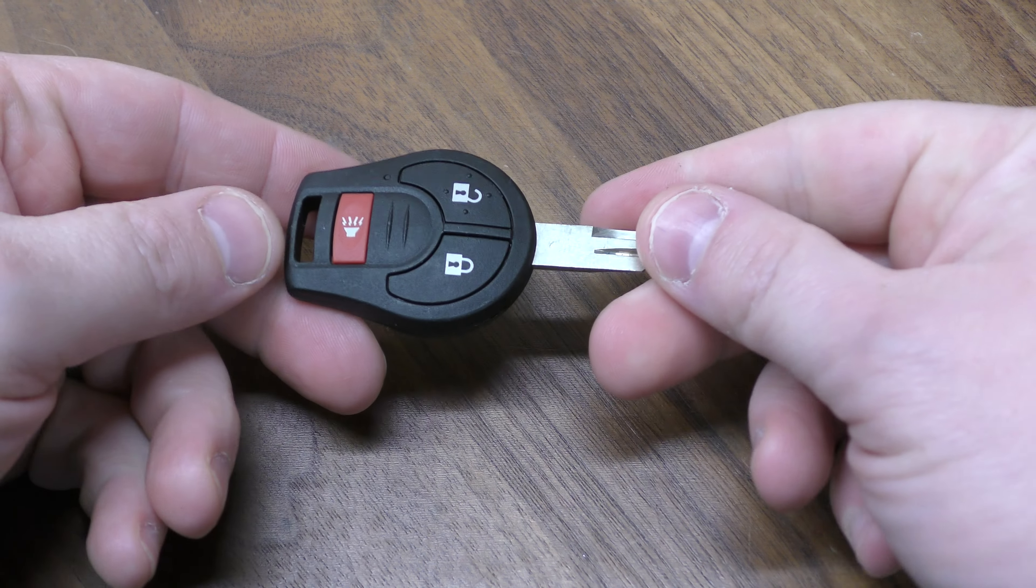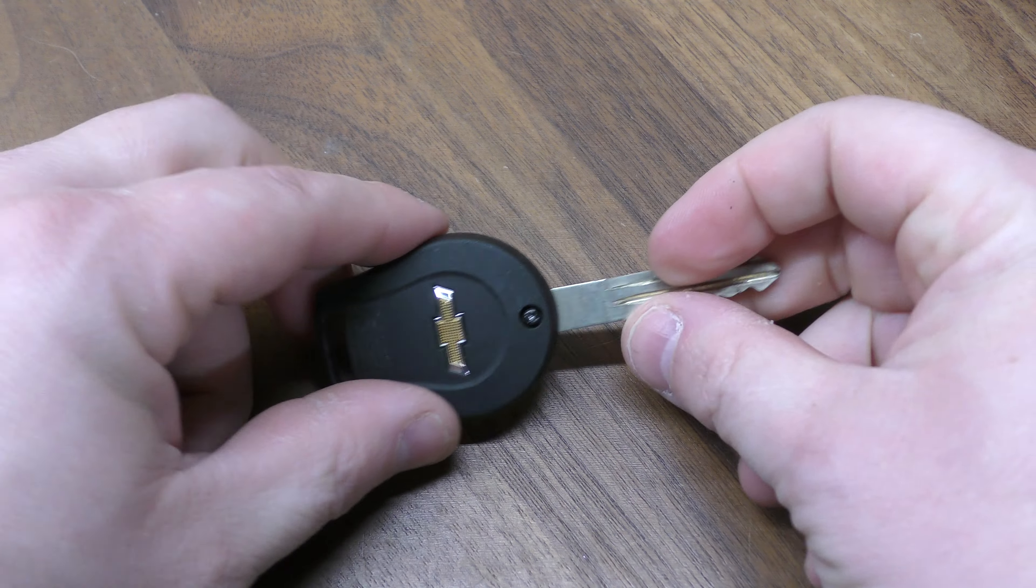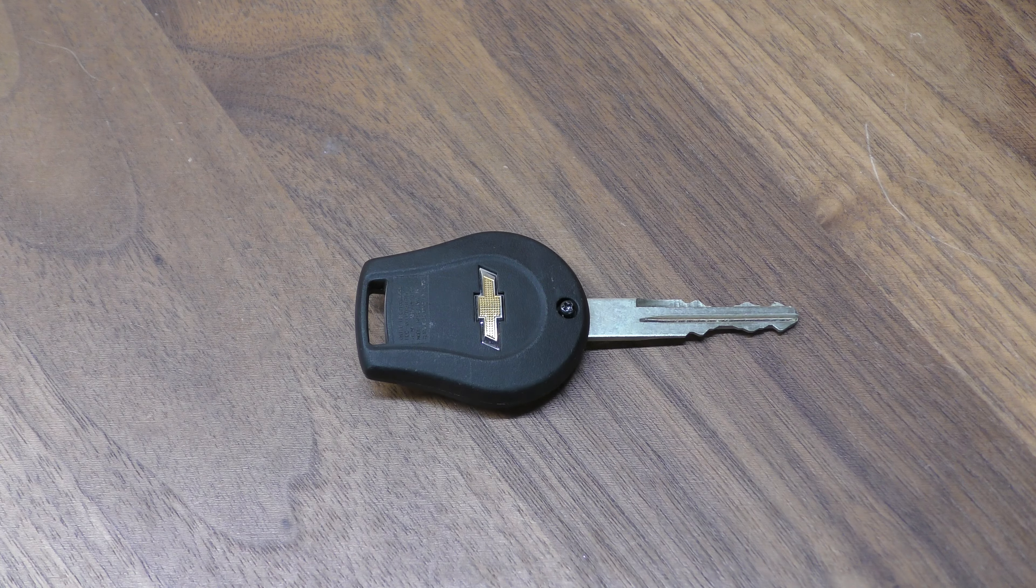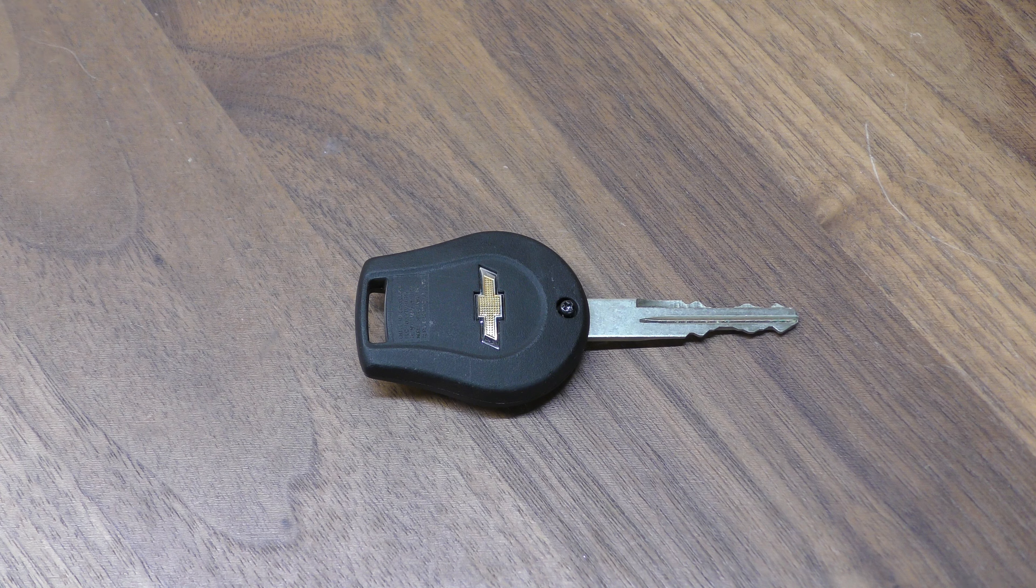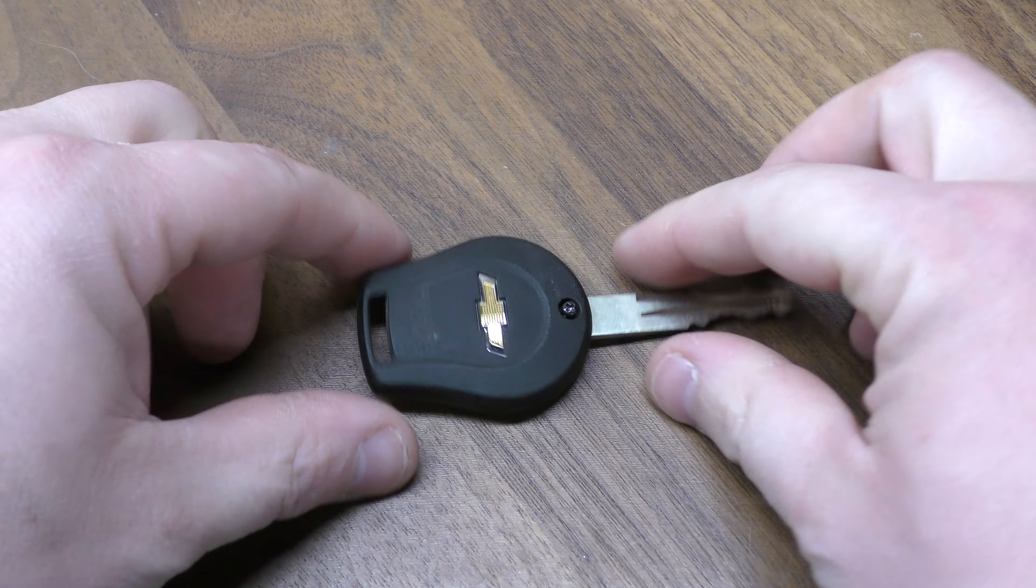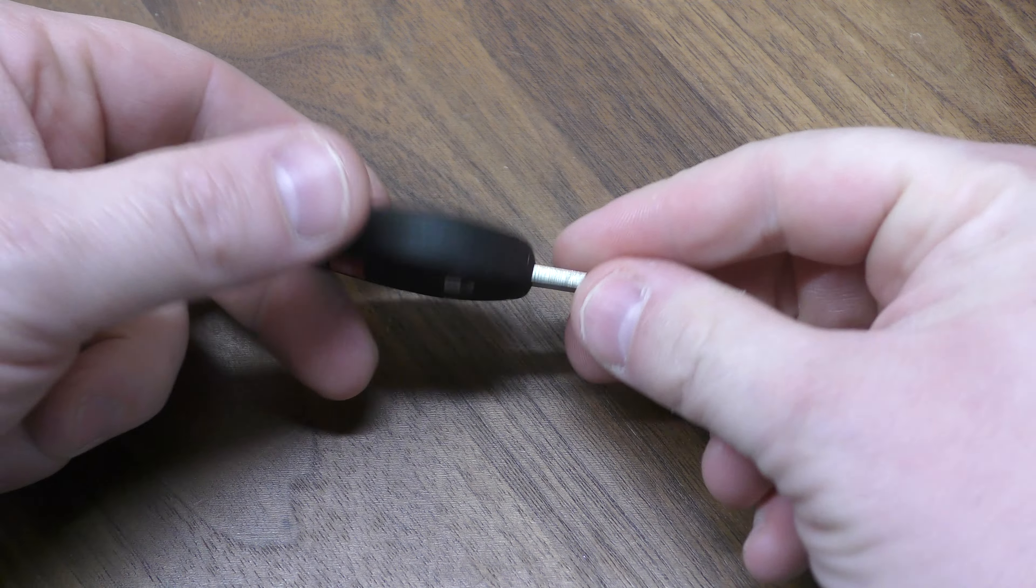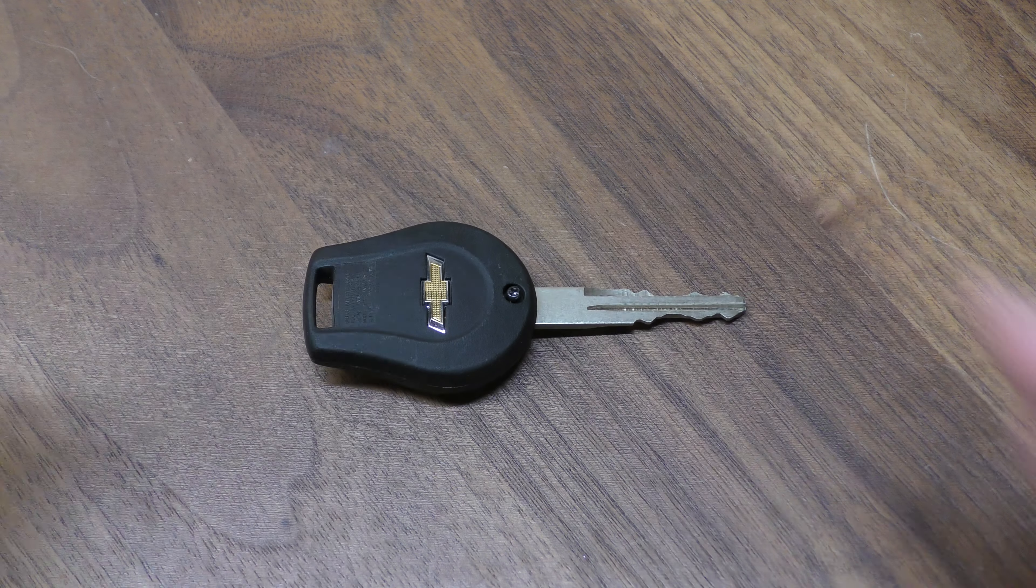Hi there. I'm going to show you how to replace the battery in this key fob. This is out of a Chevrolet City Express. It's also the same fob used in a lot of Nissans.